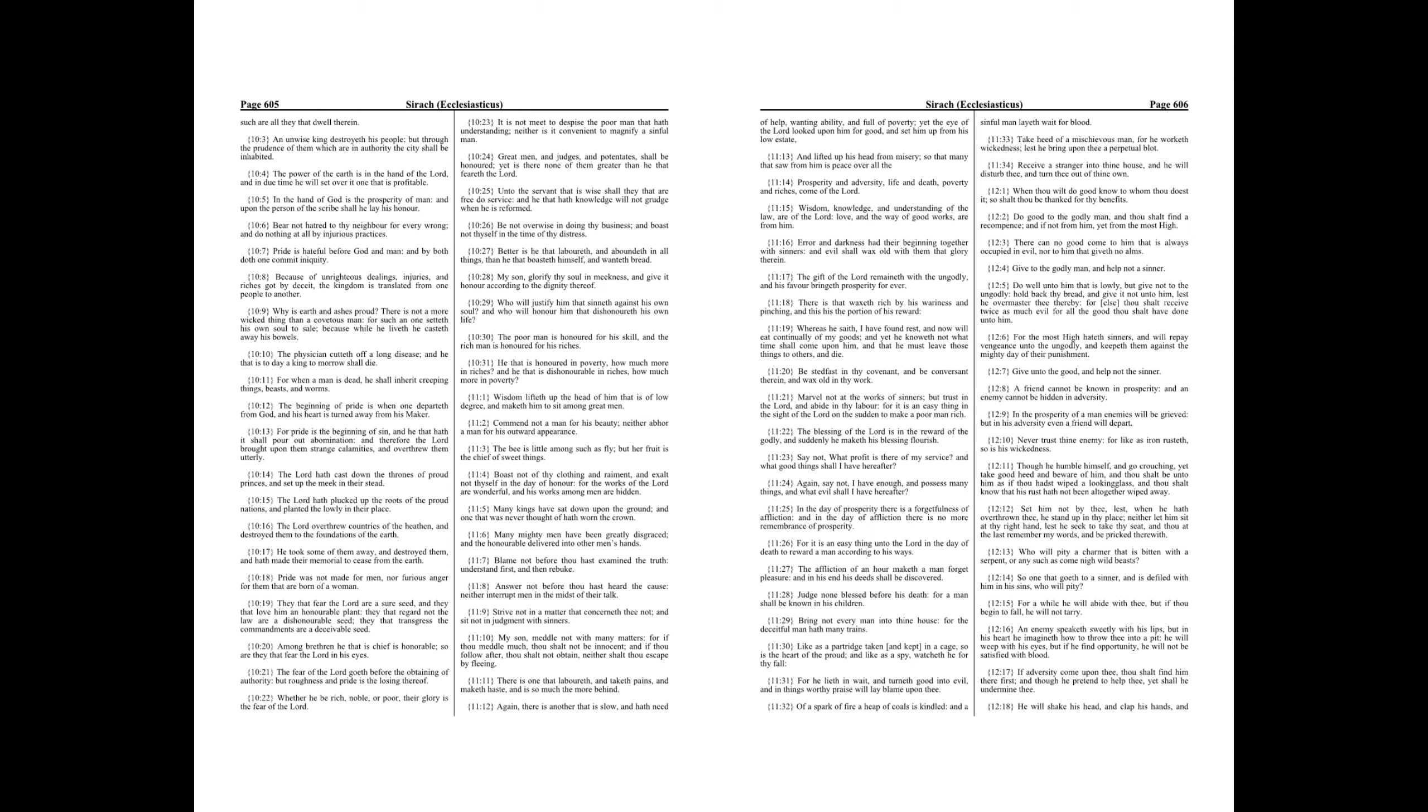It is not meet to despise the poor man that hath understanding, neither is it convenient to magnify a sinful man. Great men, and judges, and potentates, shall be honored, yet is there none of them greater than he that feareth the Lord. Unto the servant that is wise shall they that are free do service, and he that hath knowledge will not grudge when he is reformed.